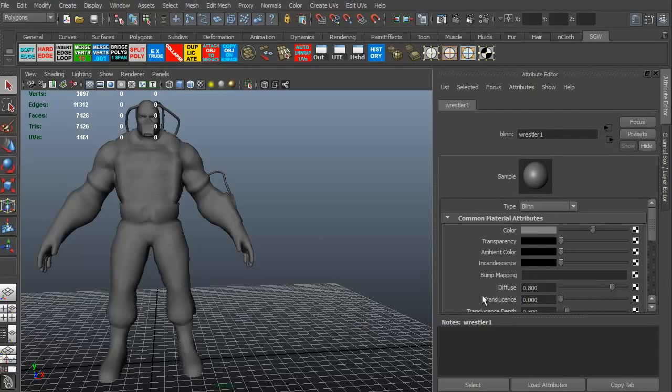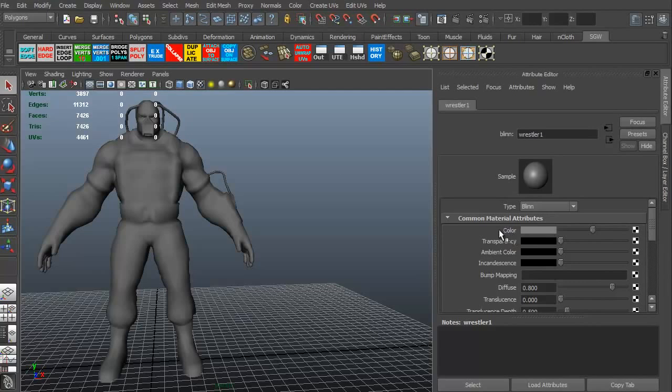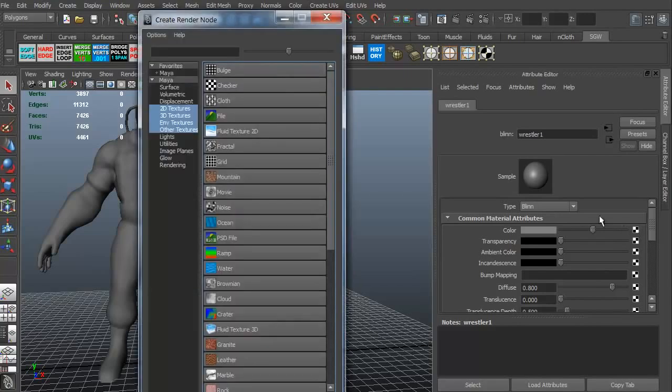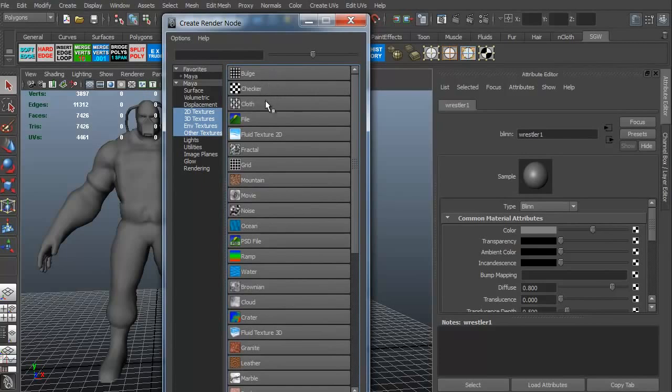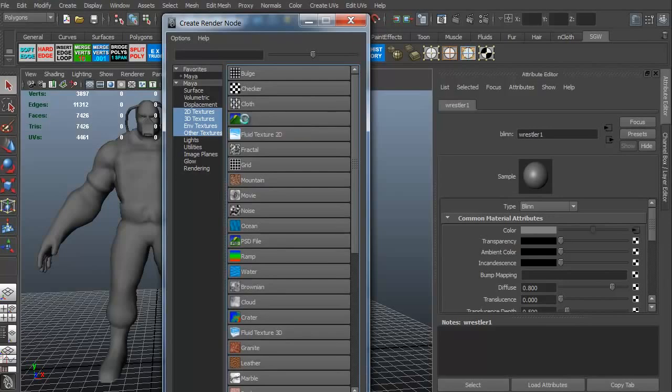Alright, so let's go ahead and take a look. What we're going to do is any one of these little boxes are what we need to click on to be able to add different maps. Since we need a color map or a diffuse map, we just need to click on that icon for color. Just going to click it, and it brings up our Create Render node. It's saying, what do you want to put into this? Well, we don't want a bulge, we don't want a checker, we want a file. We have a texture file, we need this file, so we're going to go ahead and click file.